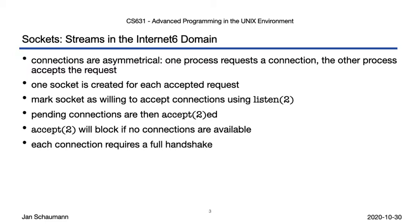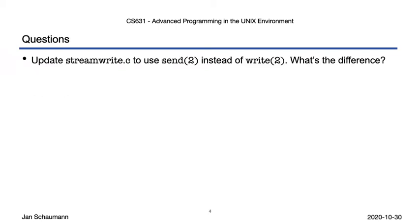We've also seen that each connection does require a full three-way handshake and teardown. So altogether, this program has helped us understand stream sockets much better, but it also leaves plenty of room for enhancements and additional exercises. You can start by updating the program to use send or sendto instead of write, and see what, if anything, changes about your program.